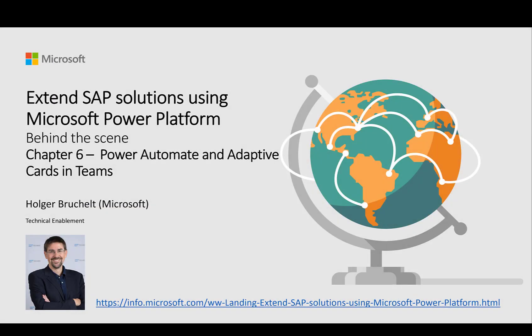Hello and welcome to SAP on Microsoft Azure. My name is Holger Bruchelt and in this video series, we want to take a look behind the scenes of the Extending SAP Solutions Using Microsoft Power Platform webinar.